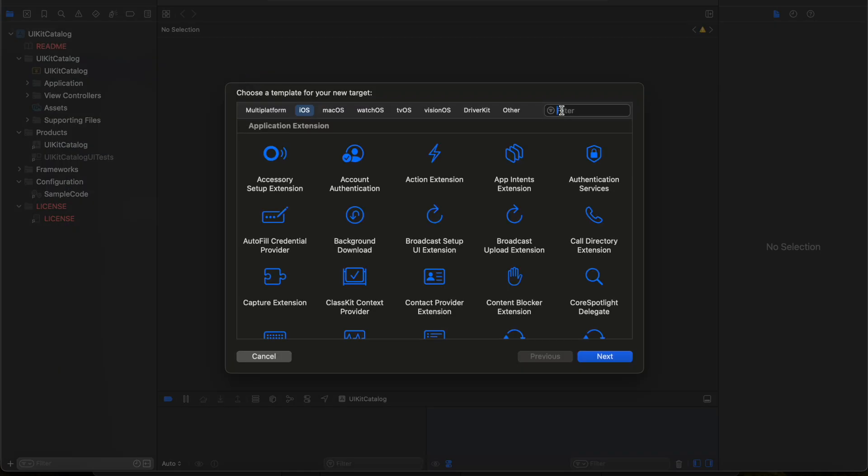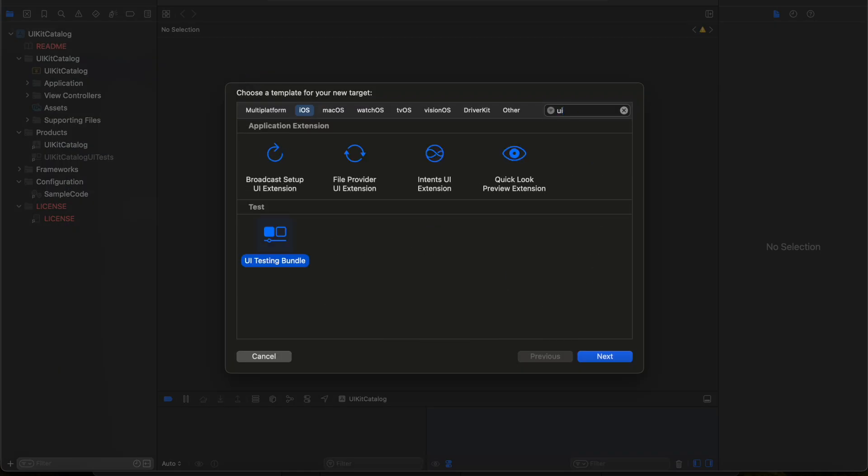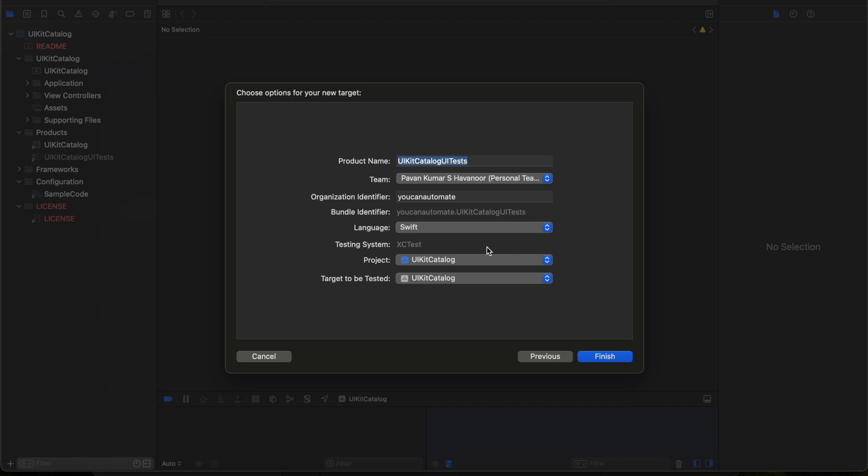Here what you need to do is search for UI Testing Bundle. This is how you will be creating a target. You need to select the UI Testing Bundle as a target type and click on Next. Here it will ask some details like what is the product name - UI Catalog UI Test.